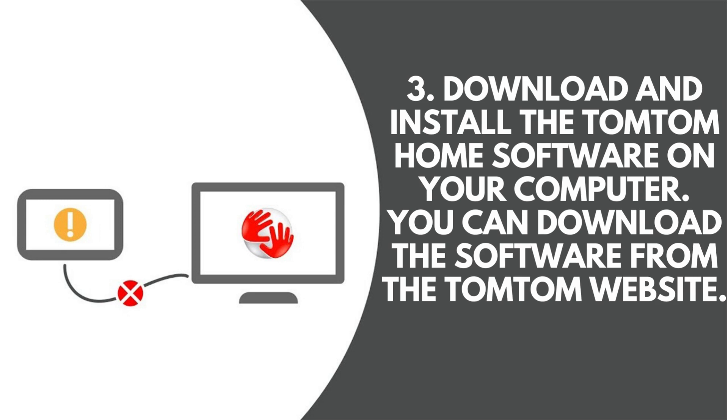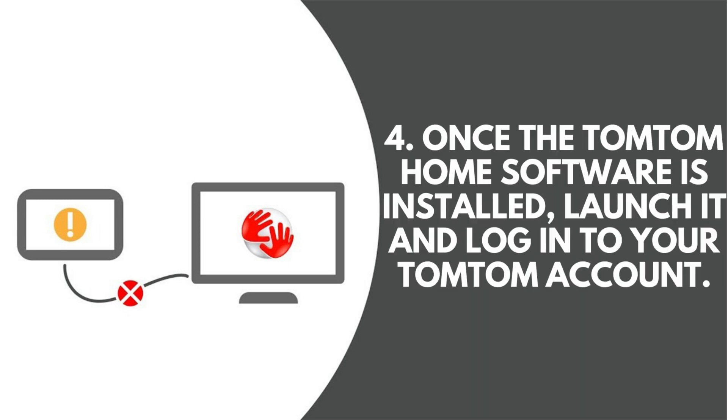3. Download and install the TomTom Home software on your computer. You can download the software from the TomTom website. 4. Once the TomTom Home software is installed, launch it and log into your TomTom account.